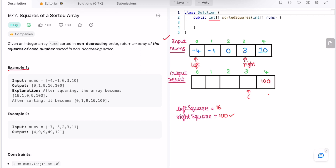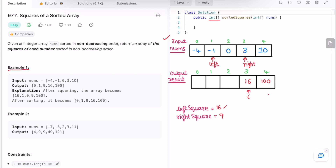Left remains at the same position. Now find the squares at left and right index positions. Left square is 16 (minus four squared), and right square is 9 (3 squared). Among the two, left square is greater, so we add 16 at position i. Since we processed the element at left, we increment left by 1, and right remains the same.